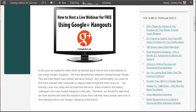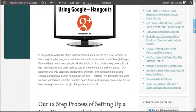Hi, this is Shelly Hitz from trainingauthors.com and today I'm going to show you our 12-step process of how to host a live webinar for free using Google Plus Hangouts.